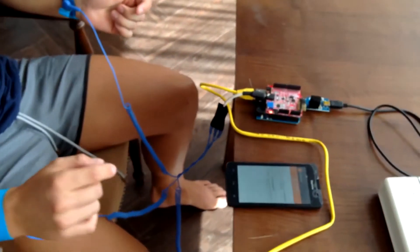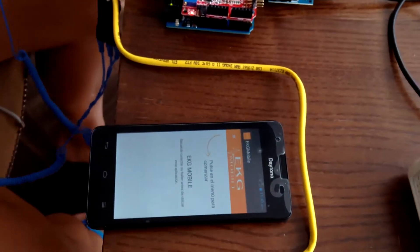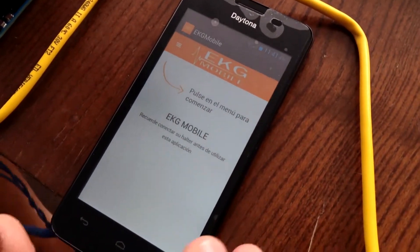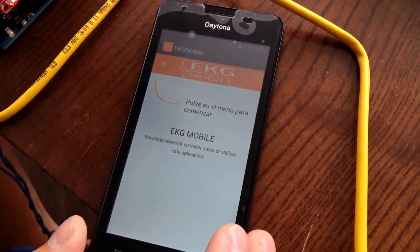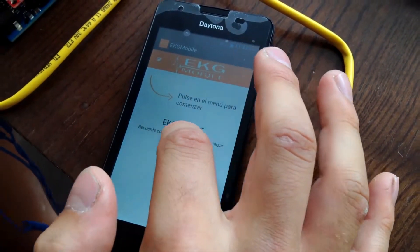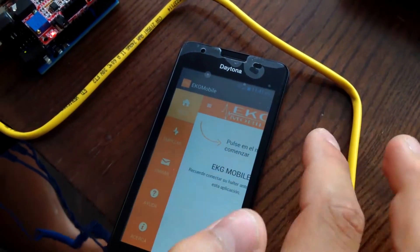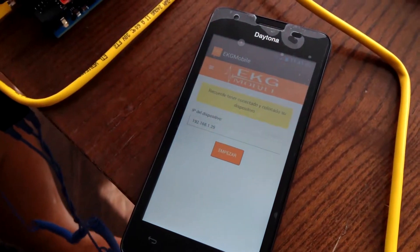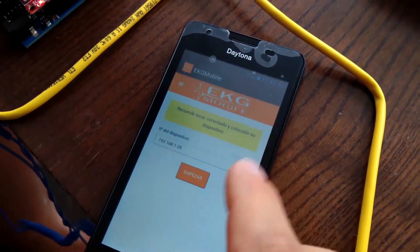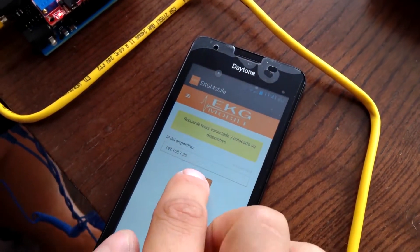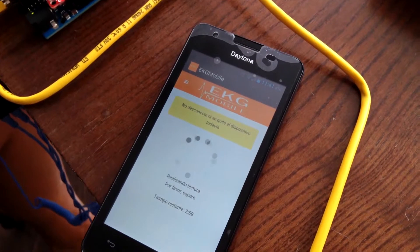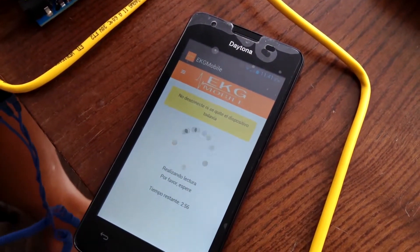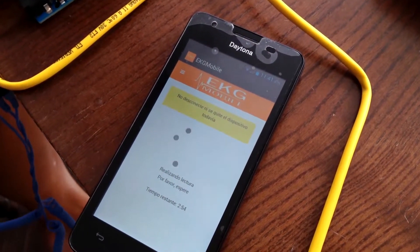The software system developed in Android is shown here. We have an initial menu where we can find the system options. To start reading, go into the Start menu and press Start. Enter the IP address of the device and click on Start. The device takes three minutes to complete the reading of the electrocardiogram.